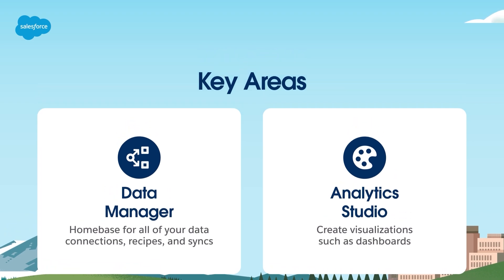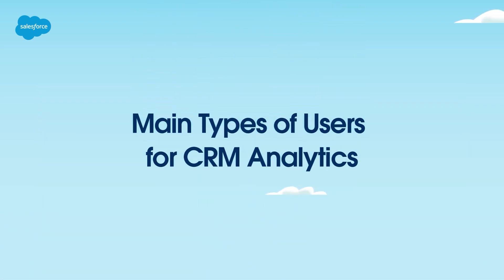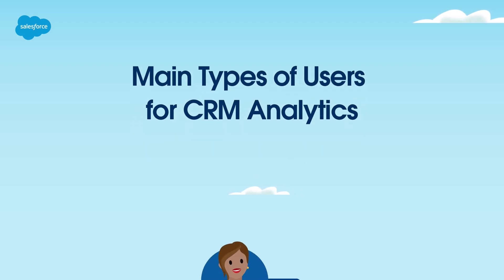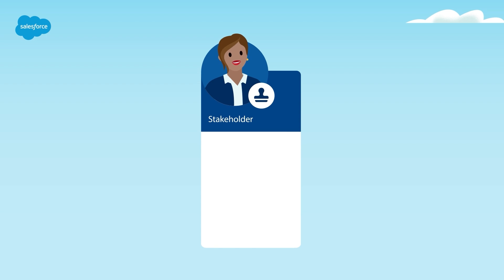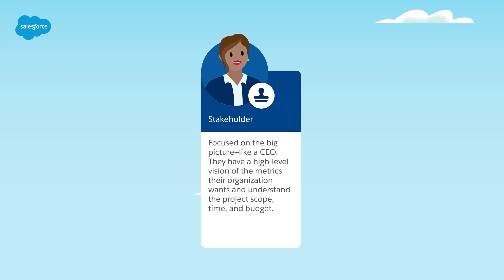For now, let's review the main types of users for CRM analytics because not everyone uses CRM analytics the same way. Understanding the different personas who might use CRM analytics will help you maximize the tool's potential. The first user is a stakeholder. These users are people who are focused on the big picture, like a CEO. They have a high-level vision of the metrics their organization wants and understand the project scope, time, and budget.